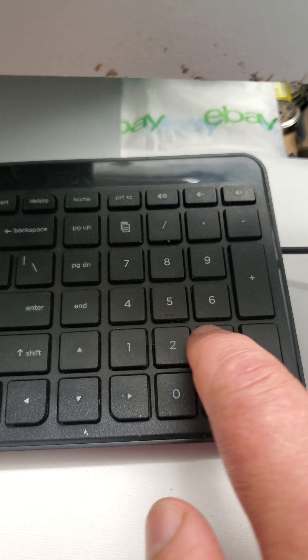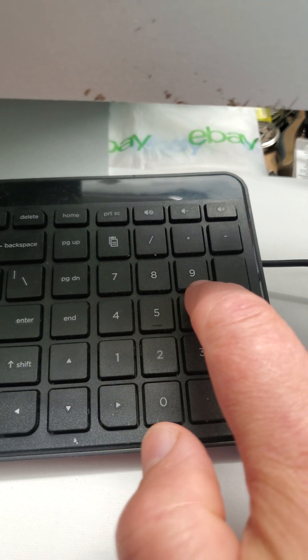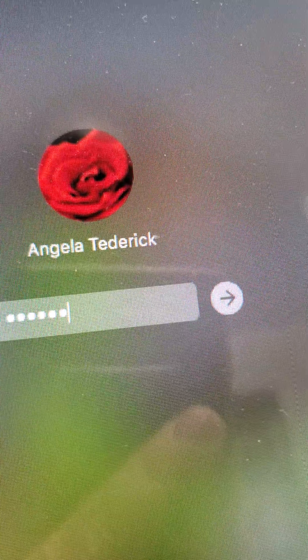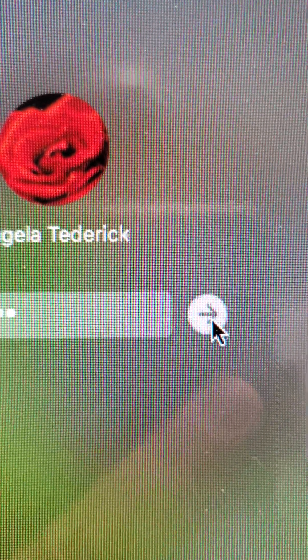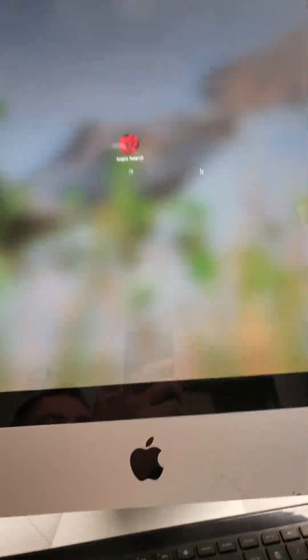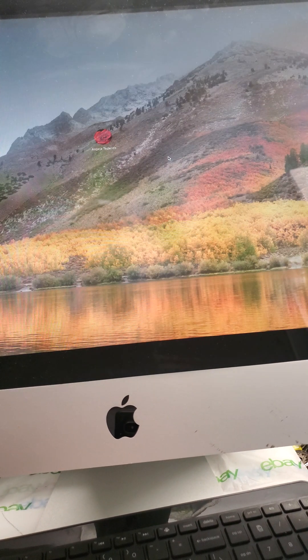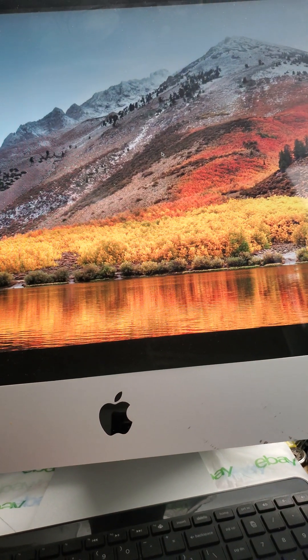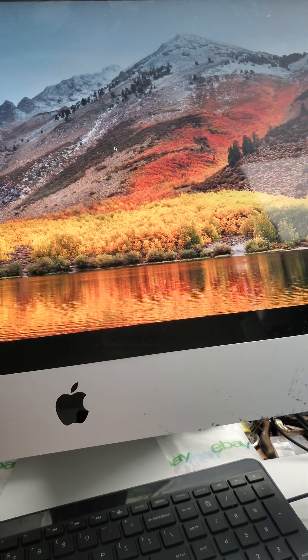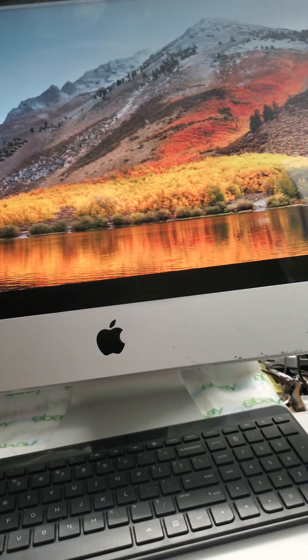Here we'll type in our password — 1-2-3-4-5-6 — and hit OK. And voila, the computer is unlocked.